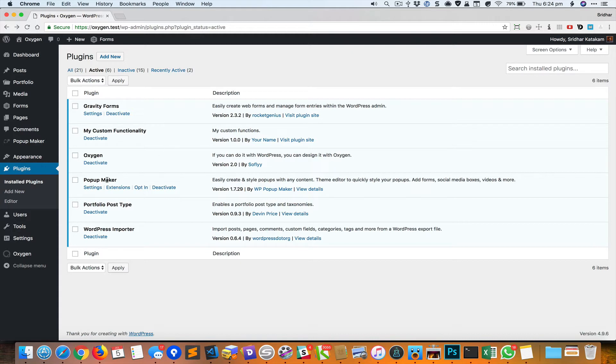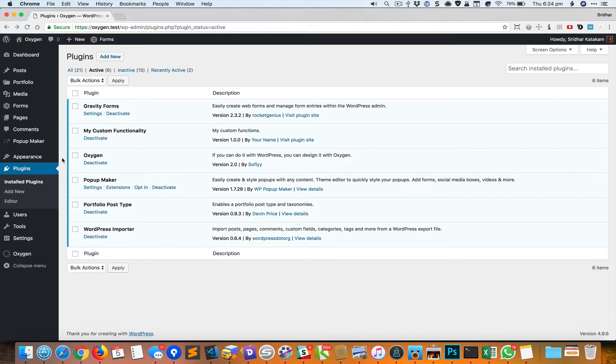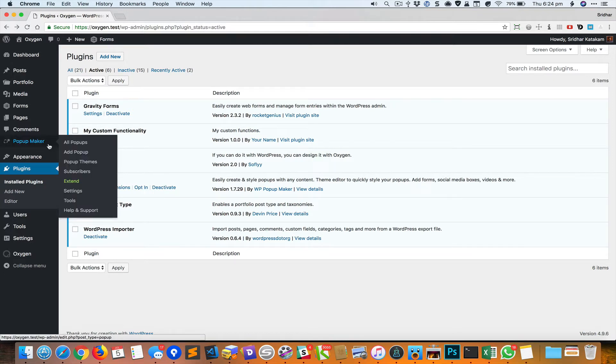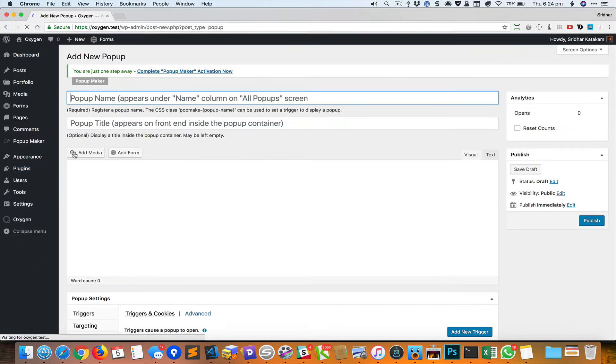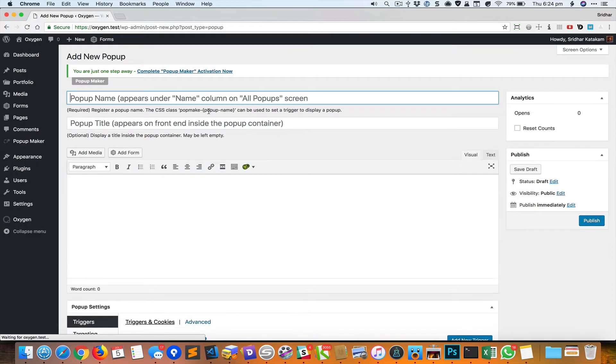I'm going to use a plugin called Popup Maker in this tutorial. After you install and activate the plugin, you will see this Popup Maker menu item in the admin. Go to Add Popup and give it a name.